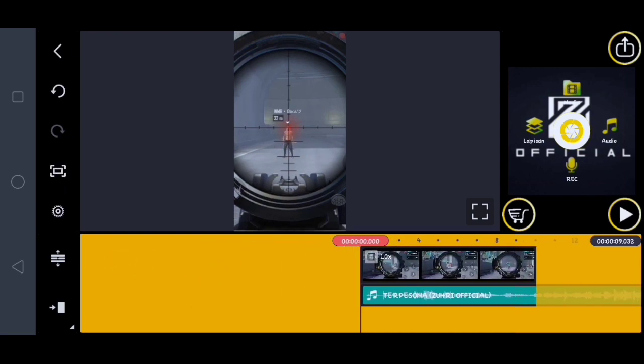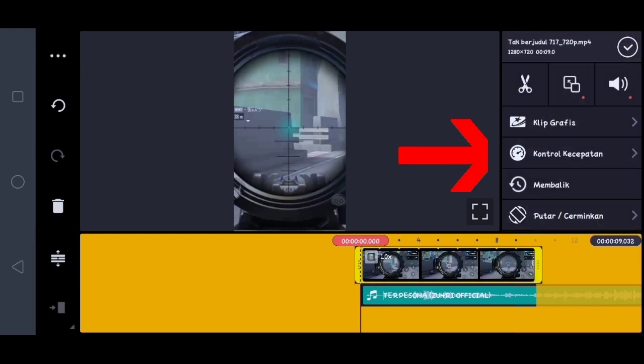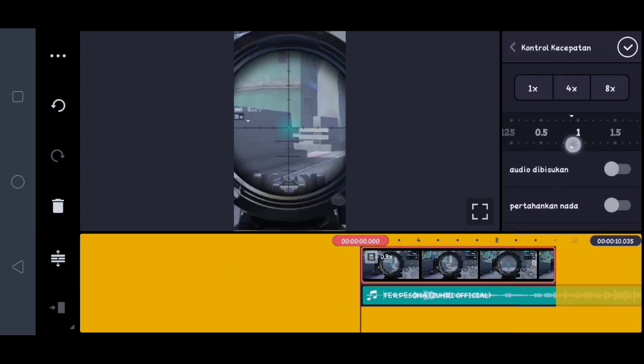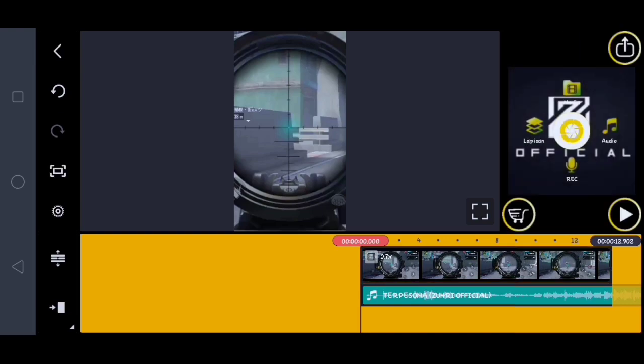Hal itu kan yang buatnya kecepatan. Lalu di sini kalian klik video, kalian klik control kecepatan. Di sini lambatin aja guys, terserah kalian ya, sampai emotes pas sama lagunya. Lalu di sini kita putar lagi.